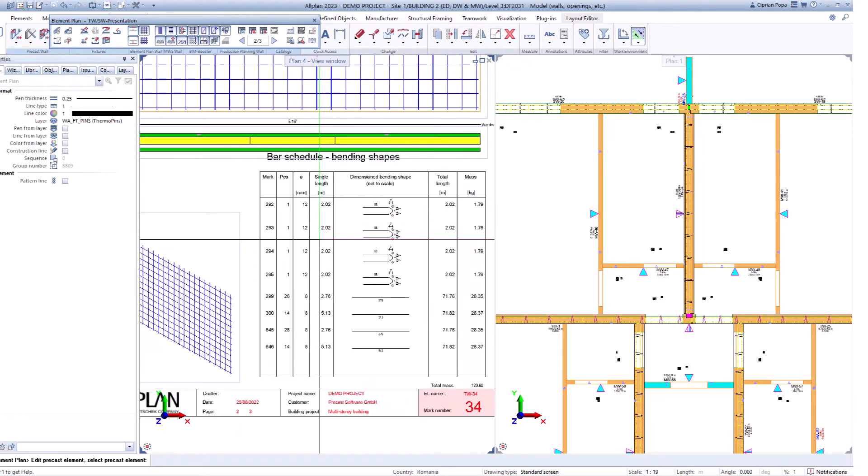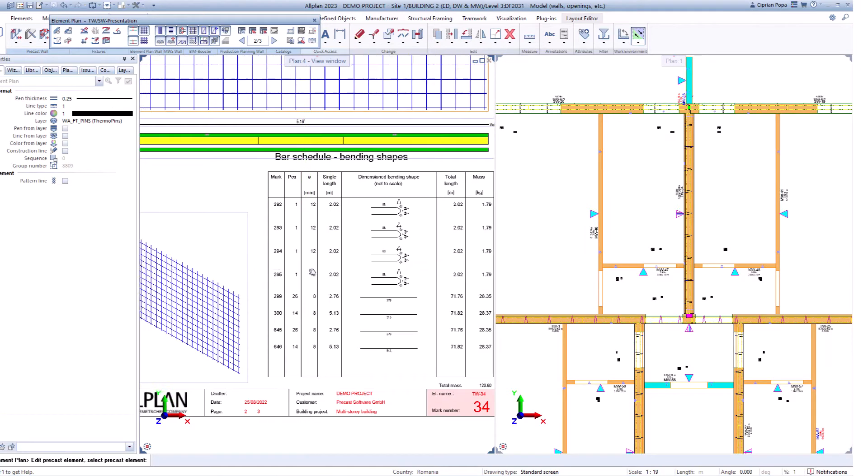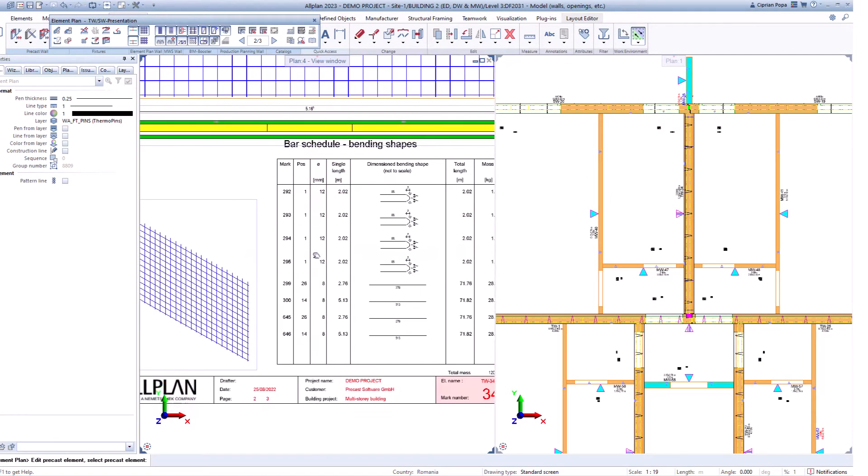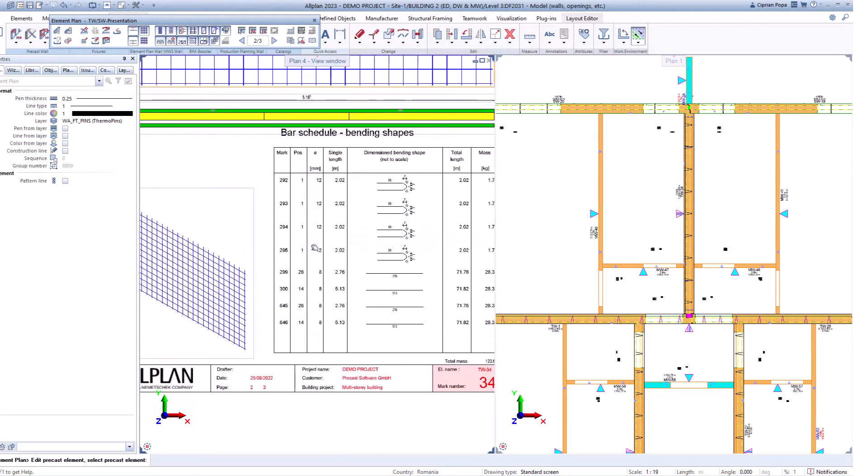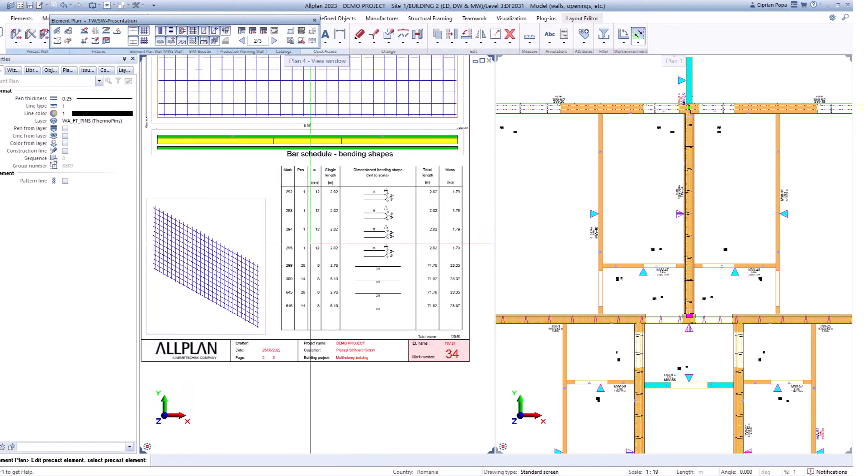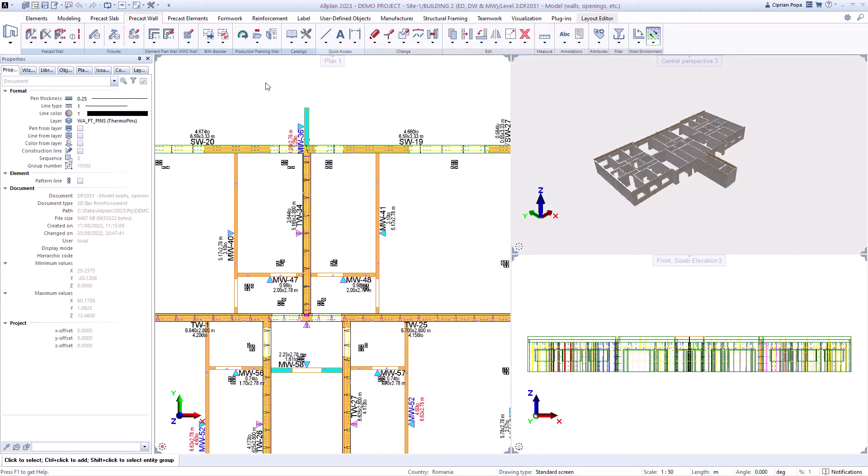Allplan precast walls enables data export to MES systems and production machines, whilst also validating the data upon export.